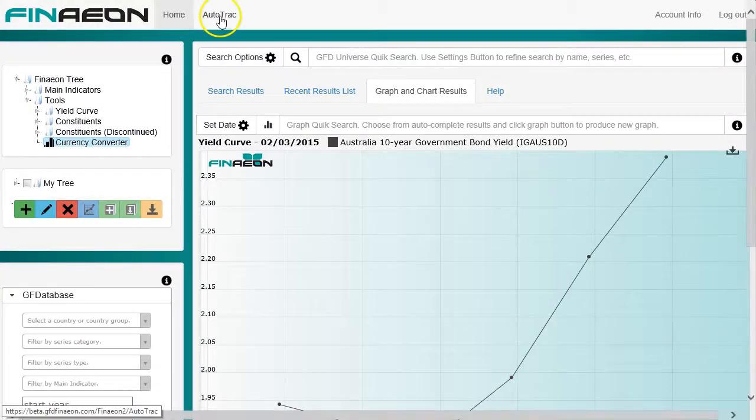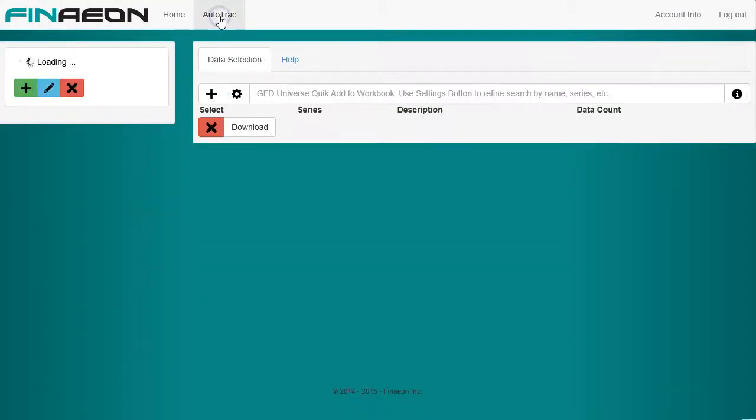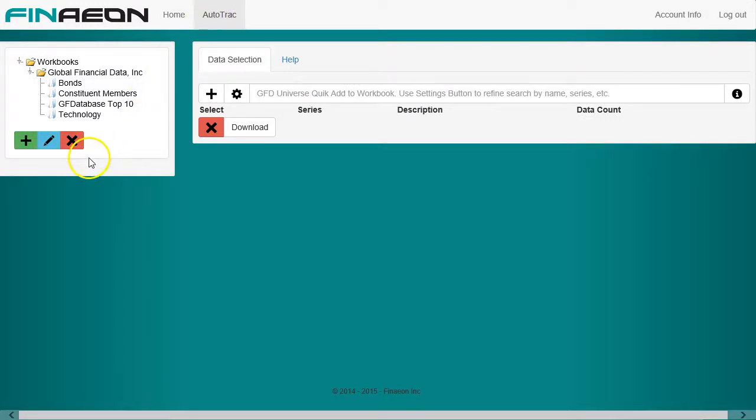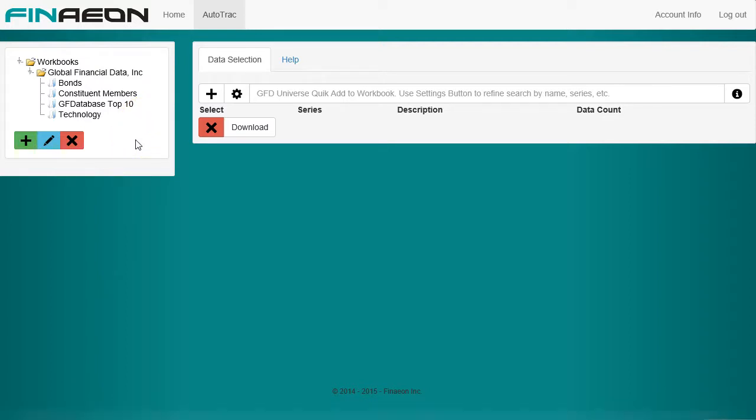Now let's take a look at Autotrack. Autotrack is a way to group series together for downloading. In this tree to the left, you can create a list of folders below the name of the organization the user belongs to. In each folder, called a workbook, you can build a list of series that are grouped together as a single download.